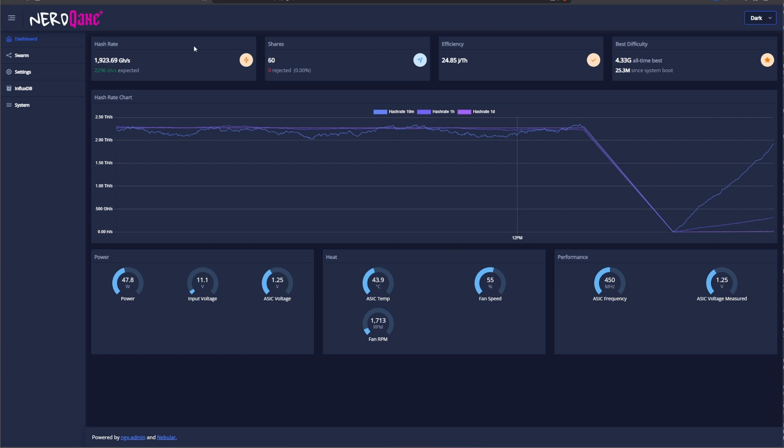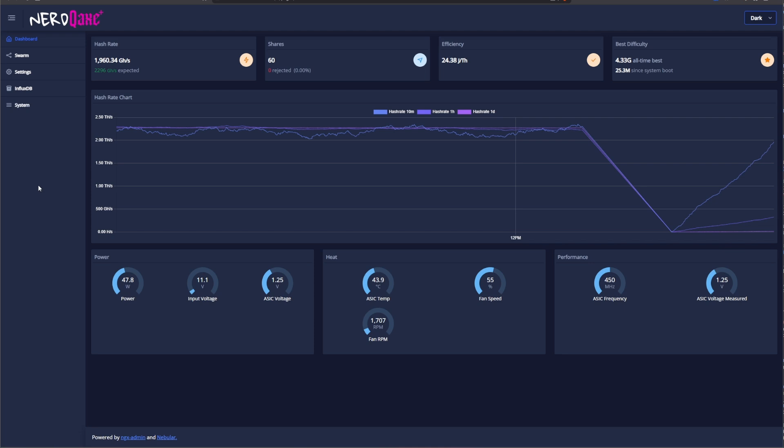As I said, there are no real changes. If you go over to settings, there is nothing changed. InSwarm has nothing changed. InfluxDB is still there. And in system, everything is still the same.